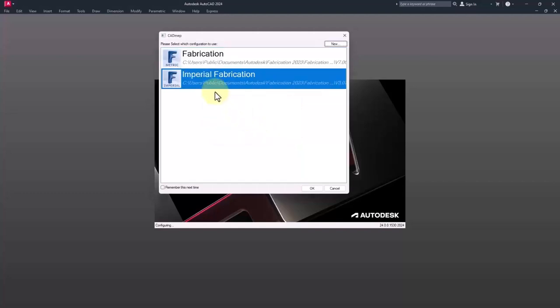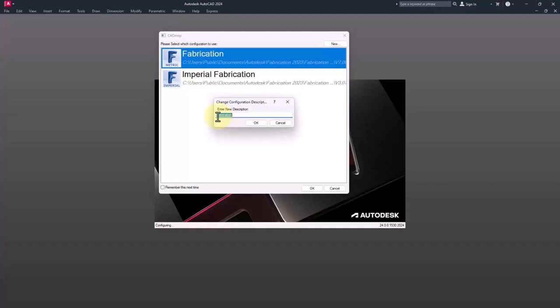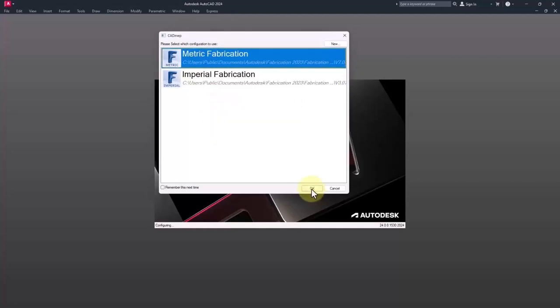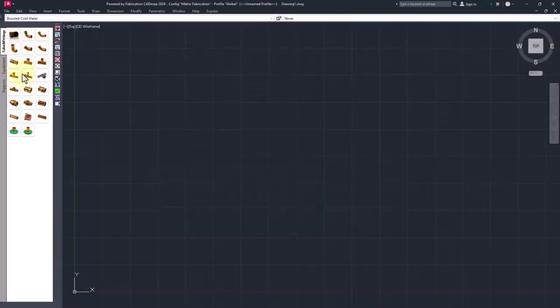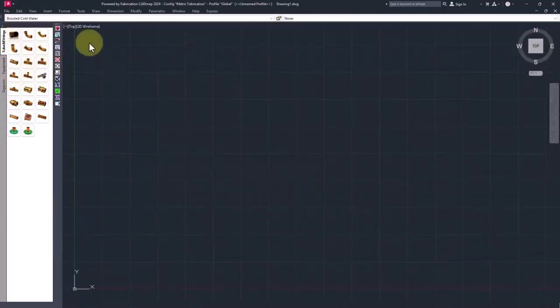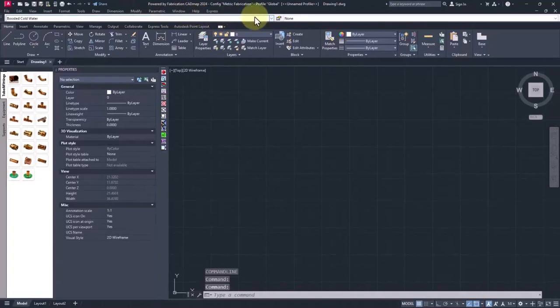Then we will have the configuration here. As you can see, I rename the fabrication to metric fabrication. And we got tubes and the fittings, since without the contents we won't have access to these objects.